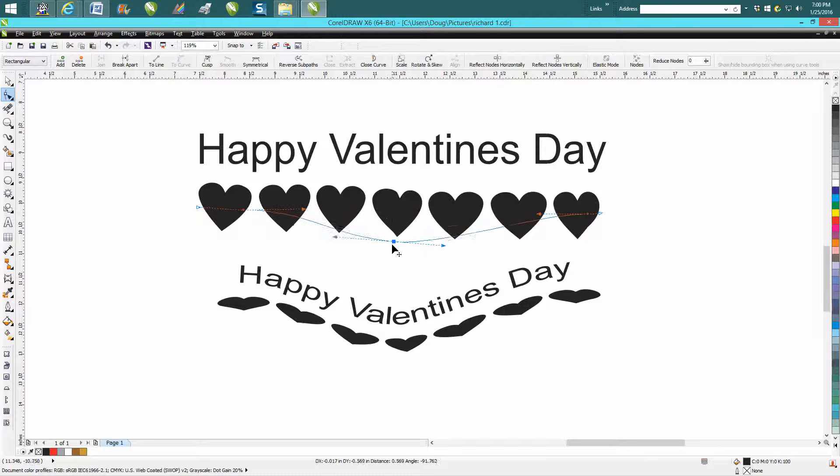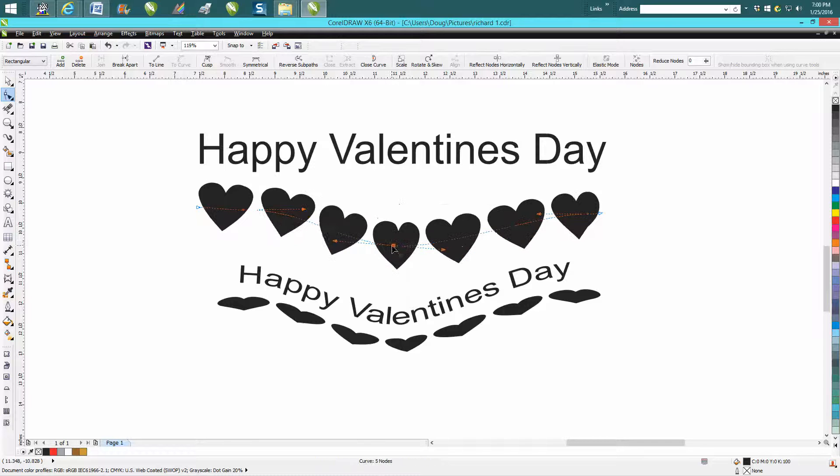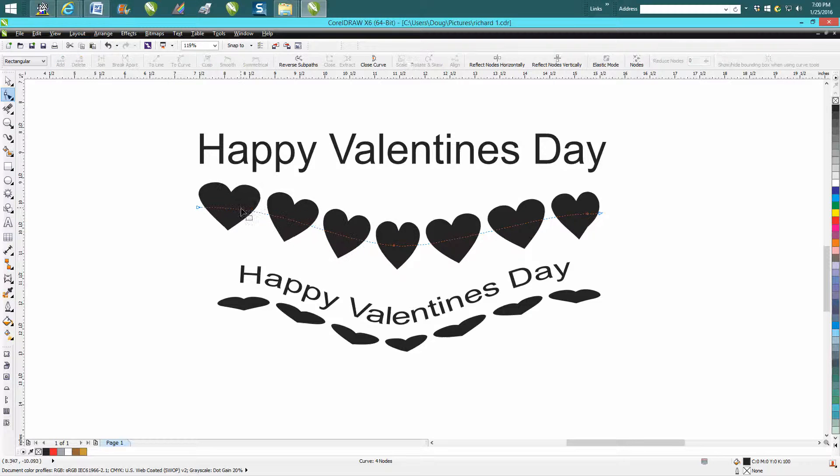Then just move this down a little bit. Maybe get rid of this node and that looks pretty good.